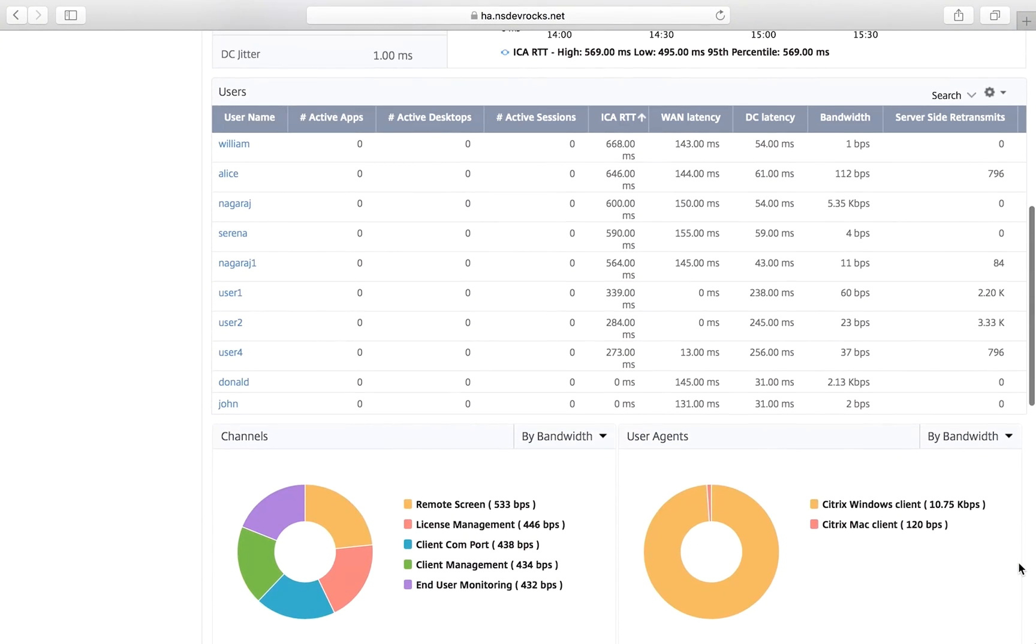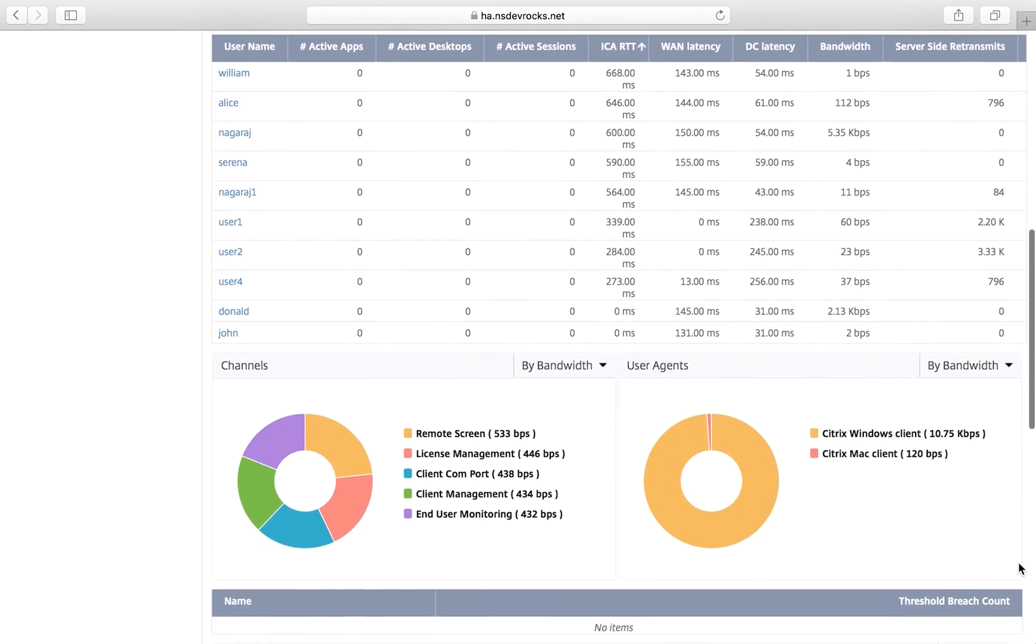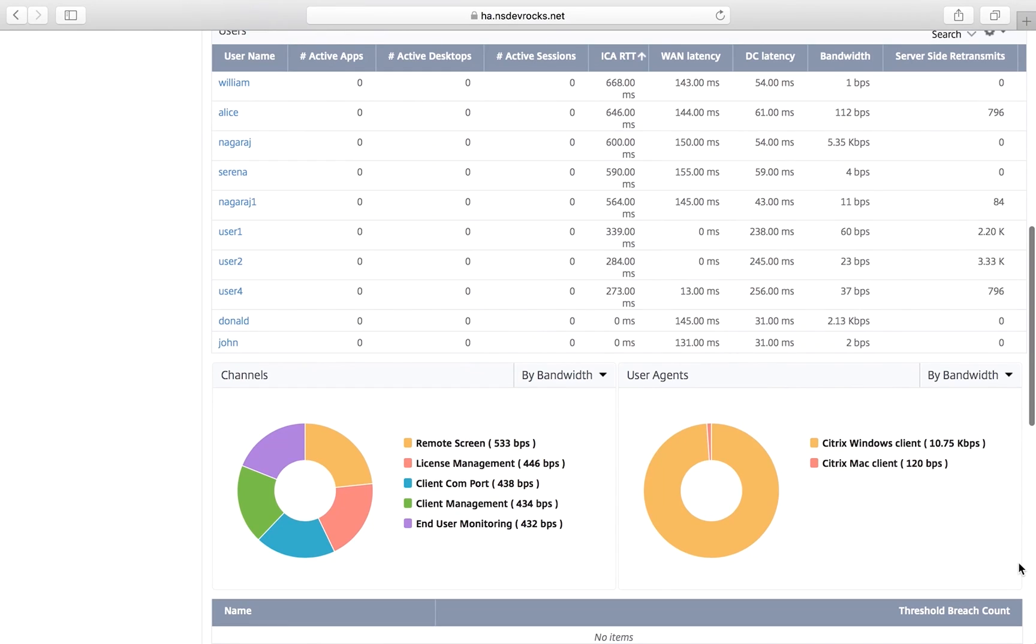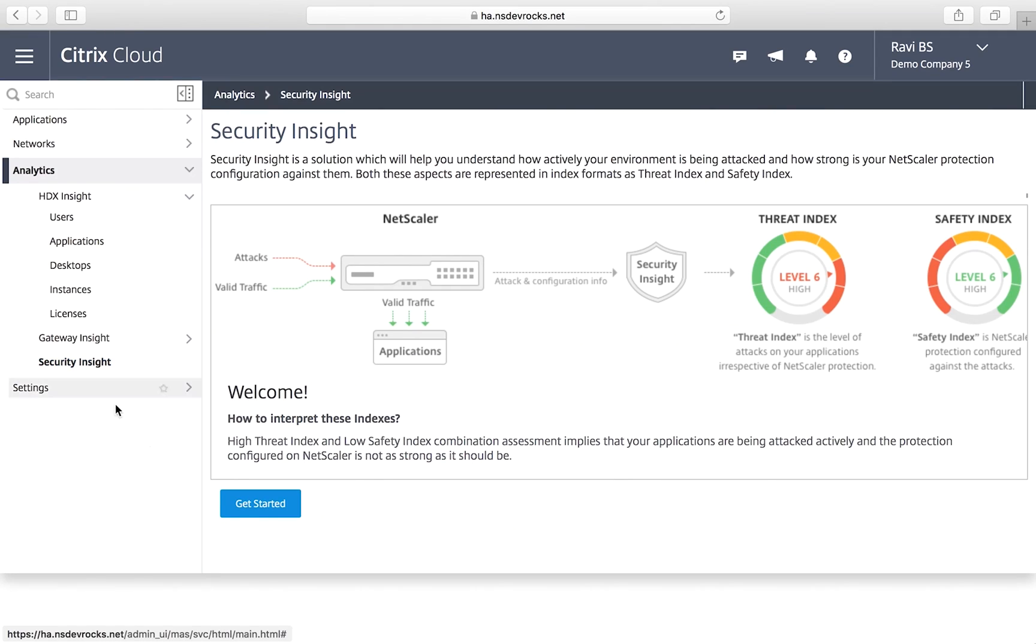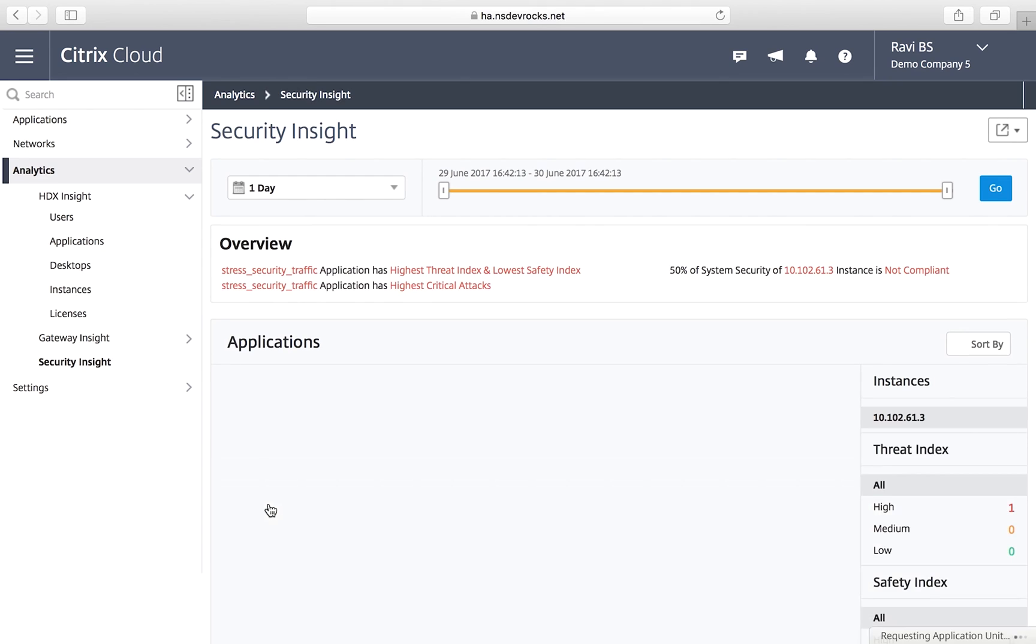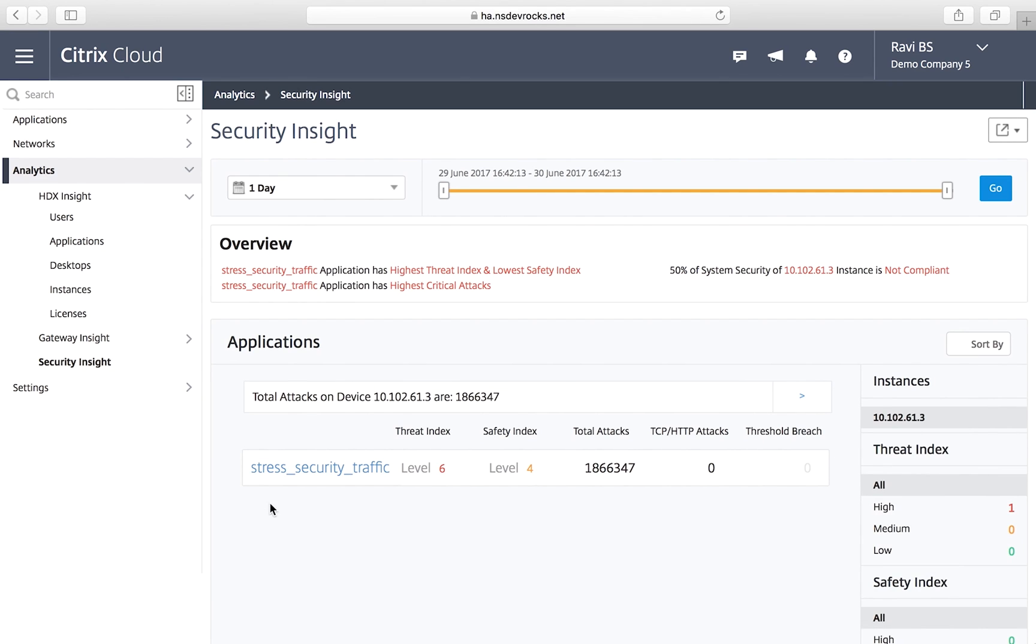And similarly, you can troubleshoot user access or authentication issues. Also, you can drill down deeper into security threats to ensure your apps and data are well protected.